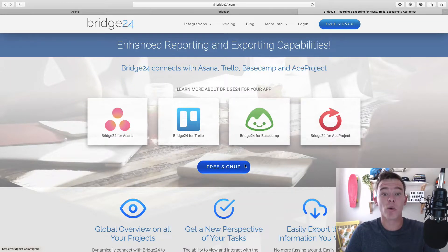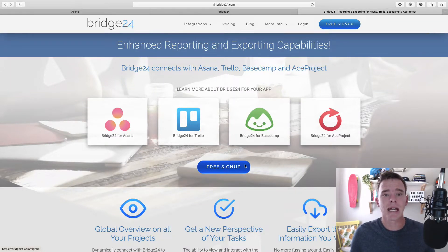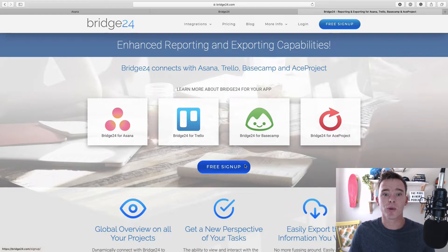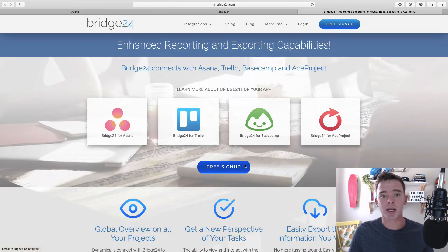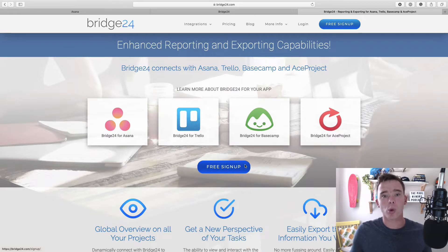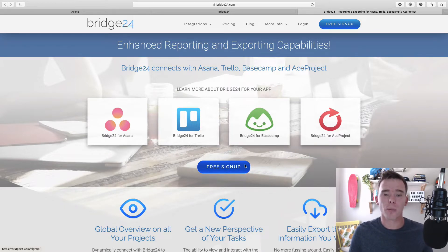Hello and welcome to another one of my Asana training videos. In this video, I'd like to introduce you to a new tool called Bridge24 that you can connect to Asana to create more advanced reports and export more information from your Asana account.